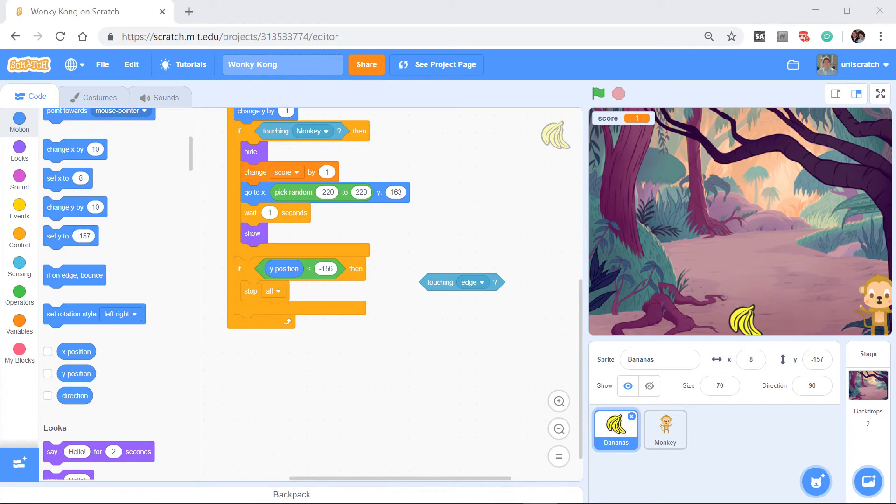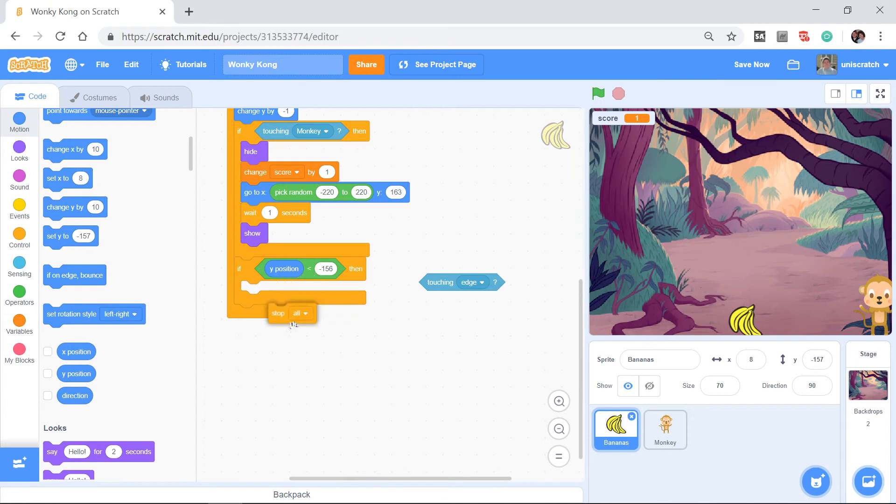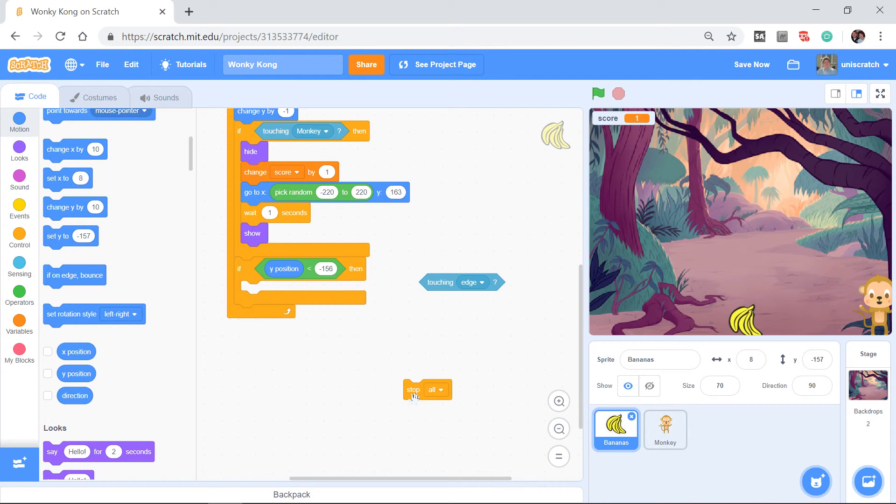So in Wonky Kong we want to miss the bananas three times before that happens. In other words, we need to come into this stage and say when the bananas hit the ground we're not ready to stop it yet, we only want to stop it after I've lost my three lives.